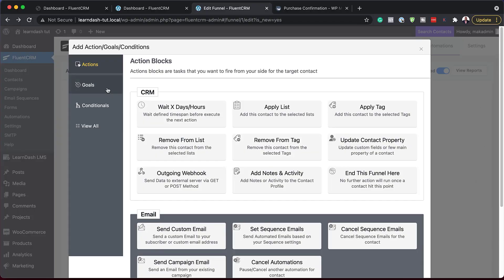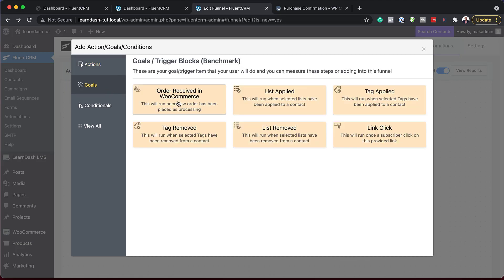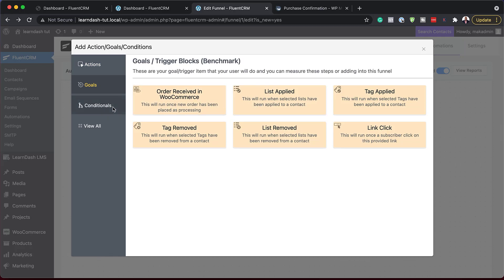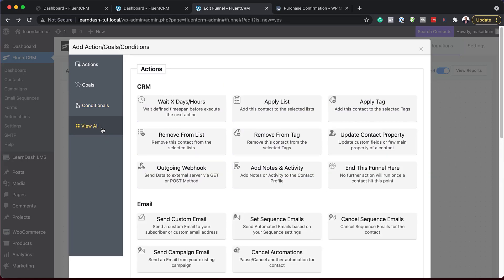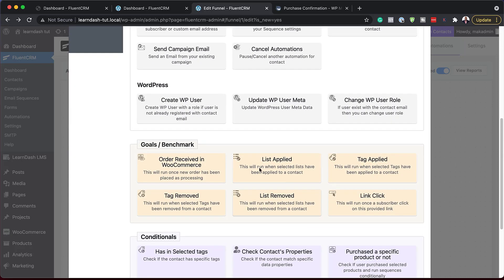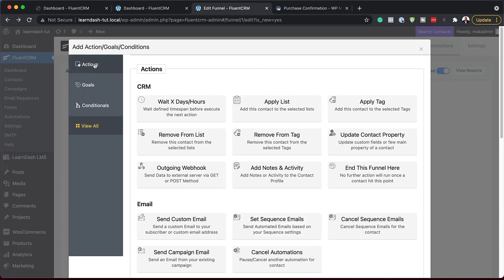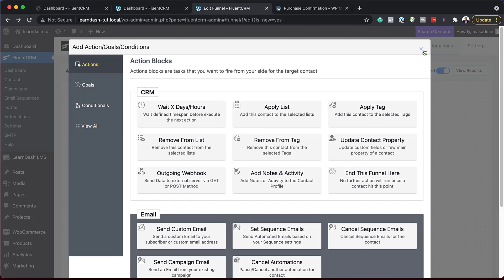Let's drill through the other items. We now have Goals — this used to be called Benchmarks, so Goals is a much better way of describing this. We also have Conditions, which shows all the software integrated with FluentCRM. If it's LearnDash, you can start off with that condition. You can also click View All, which shows pretty much everything — WordPress conditionals and all the CRM stuff. The UI here has changed and it's much easier to use.